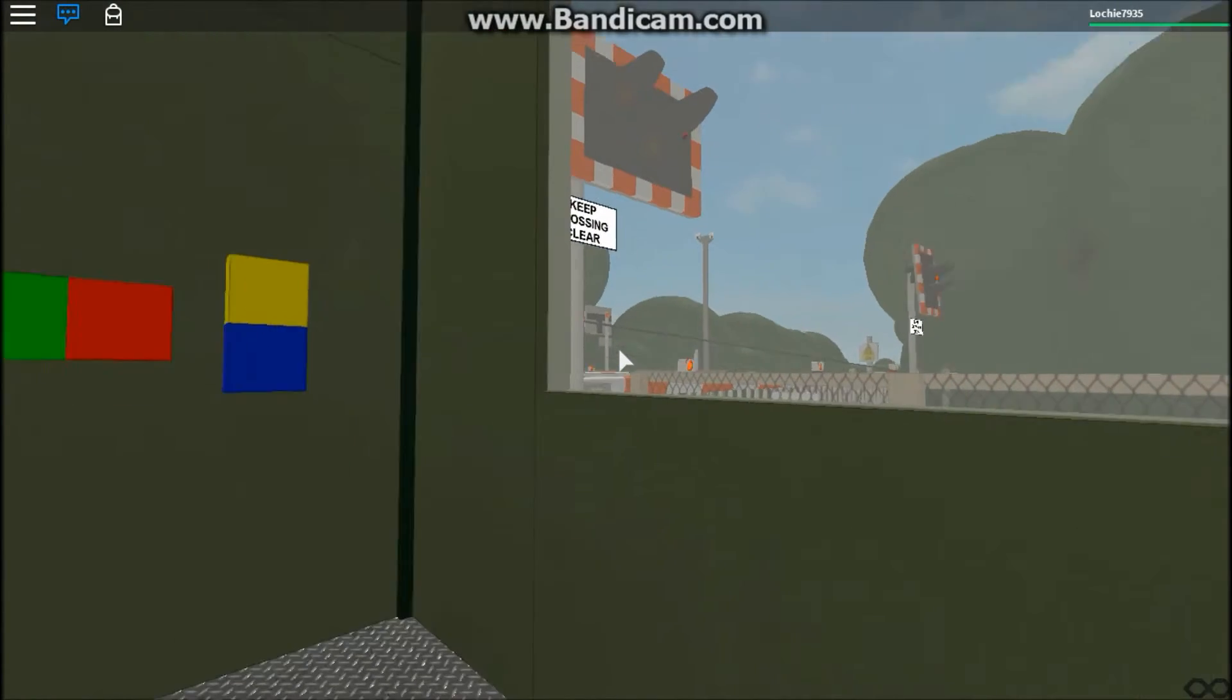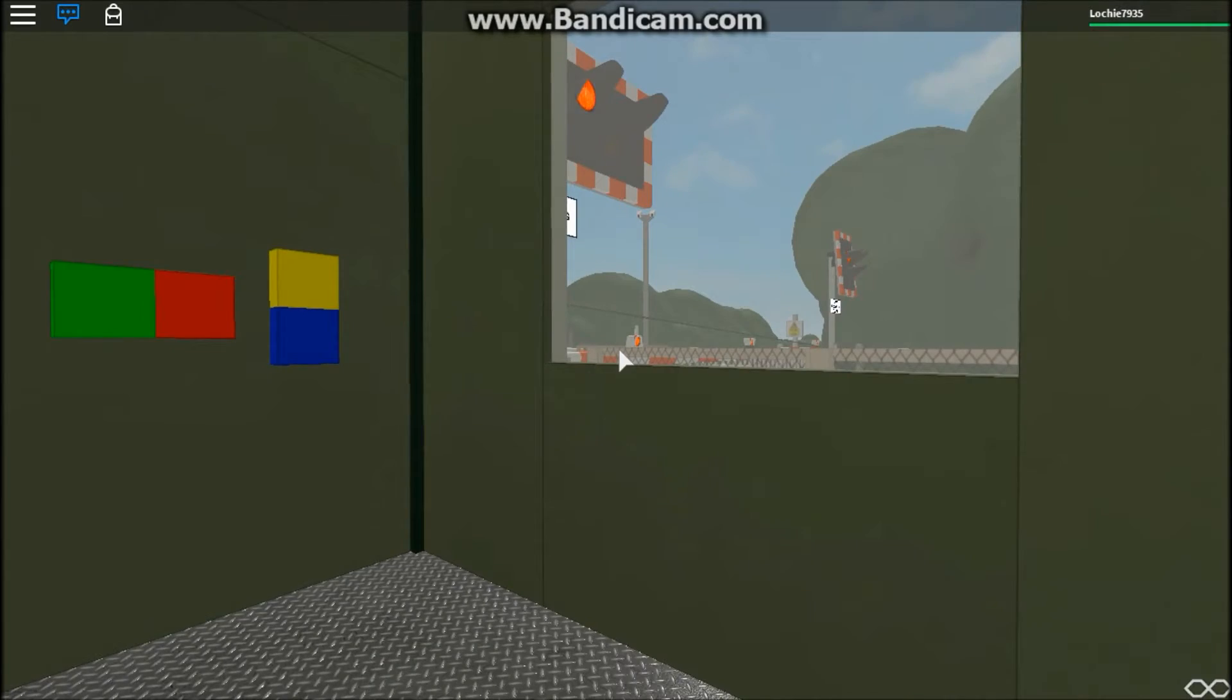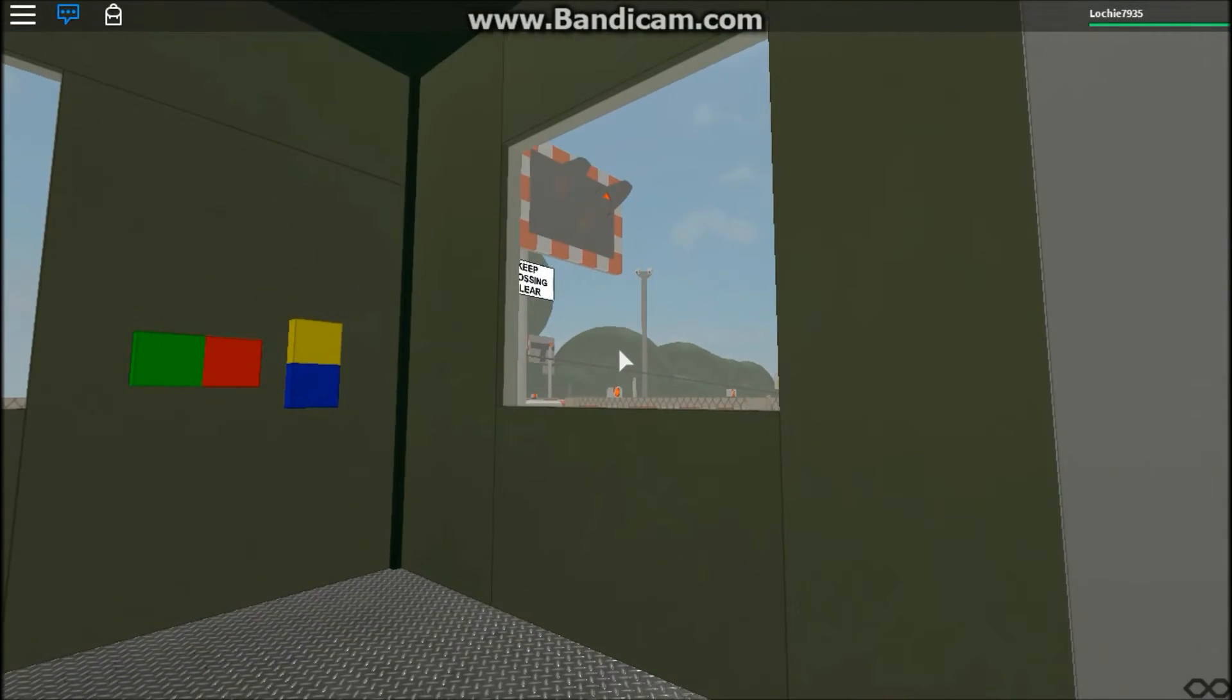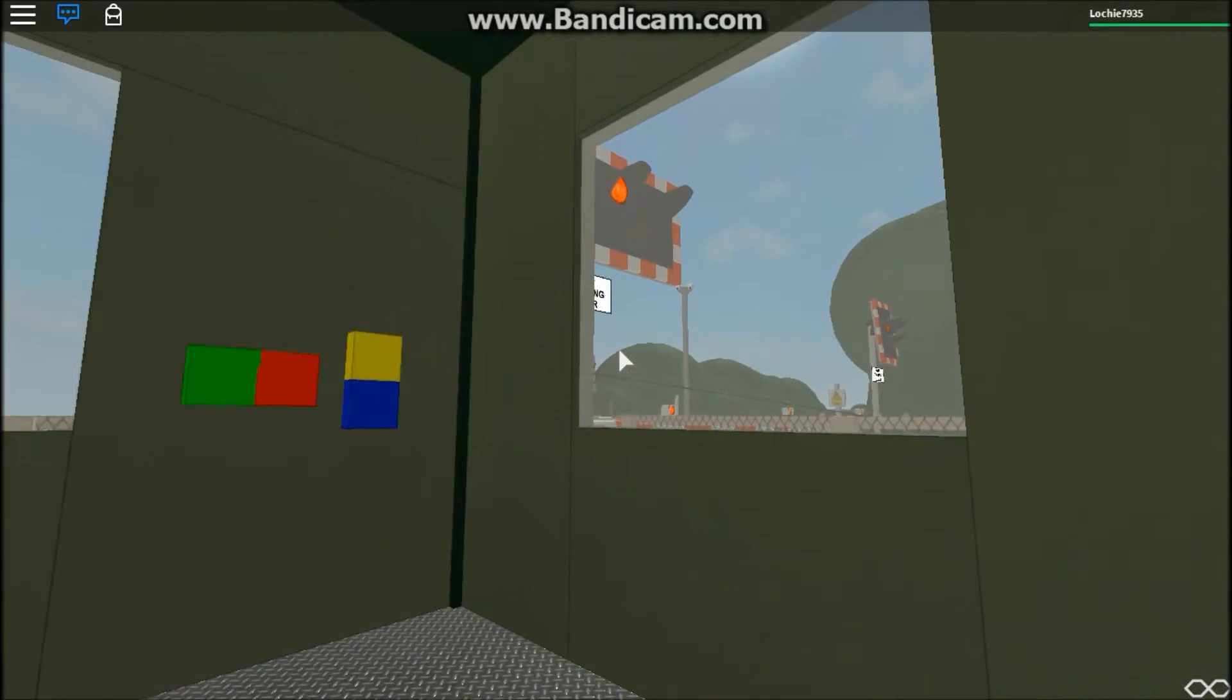Okay. Now the train has passed. Now we can turn off the level crossing.